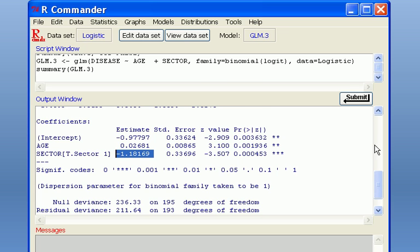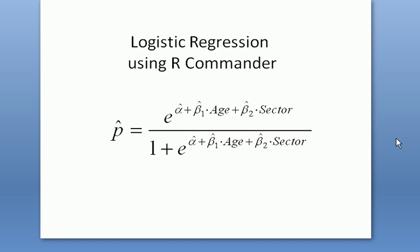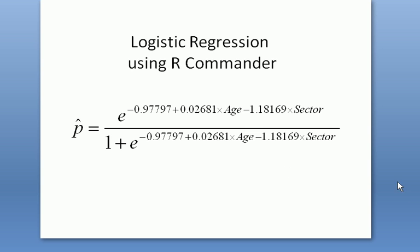The actual prediction equation for probability of getting disease should be in this form, with only two predicted variables in there. And after you plug in the estimated coefficient, this would be your new regression equation for predicting the probability of getting disease.